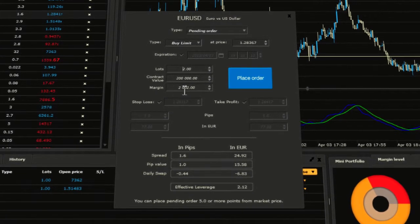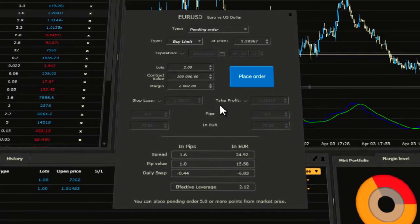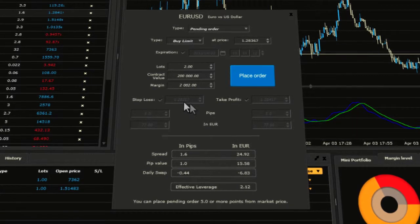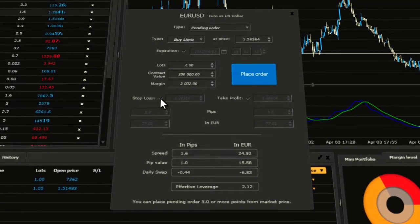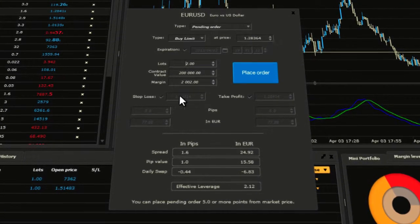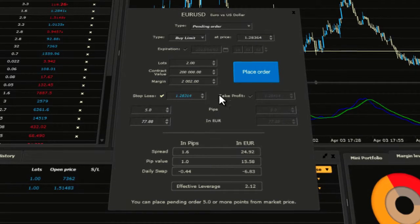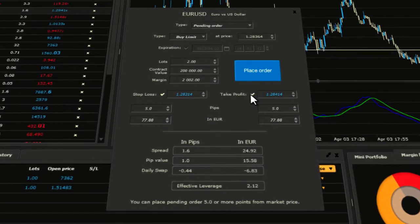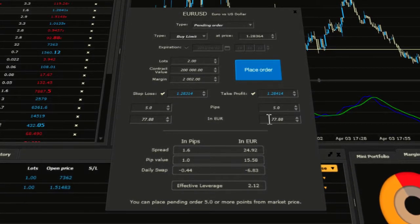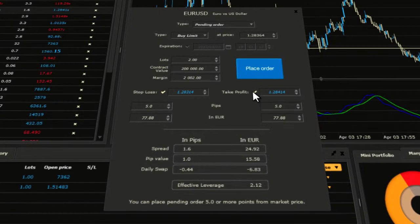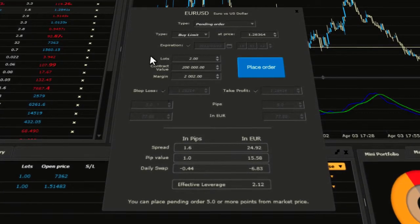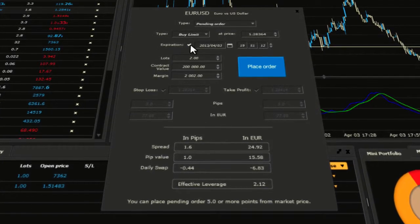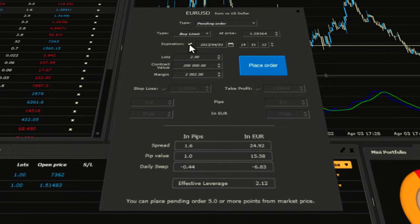Platform will automatically convert lots to contract value and to your margin. Moreover, you can modify trading options such as open price, add stop loss or take profit which you can also see expressed in pips and your currency. And on top of that, you can set an expiration date for the order.